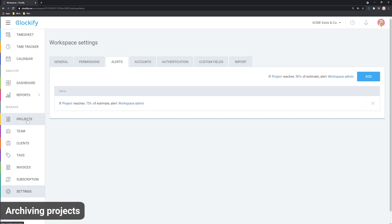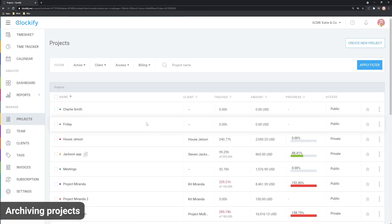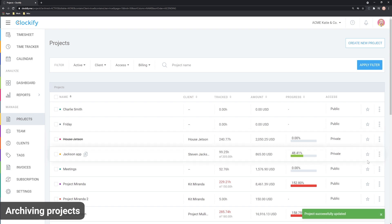Once you're done with some project, you can archive it here. Once archived, it will no longer clutter your project page and your team won't be able to select it and track time on an inactive project.